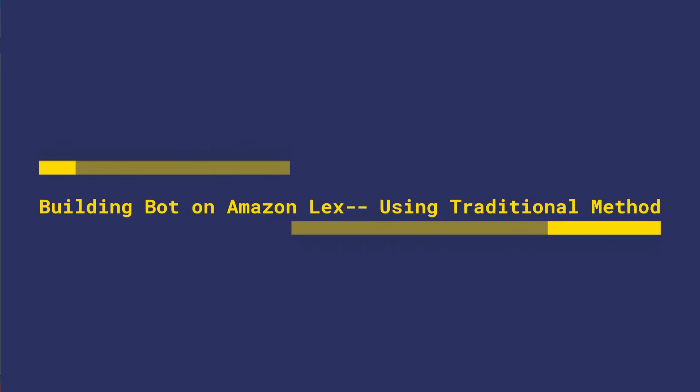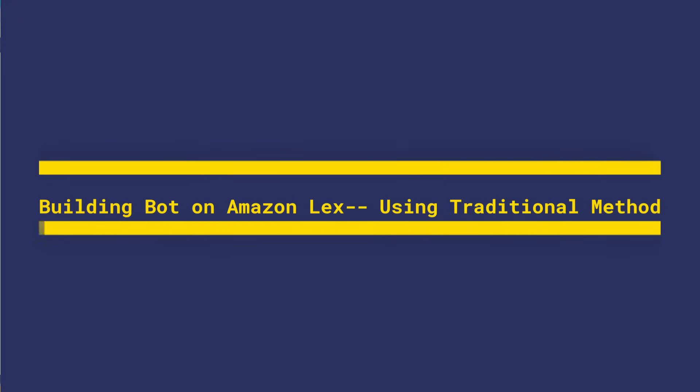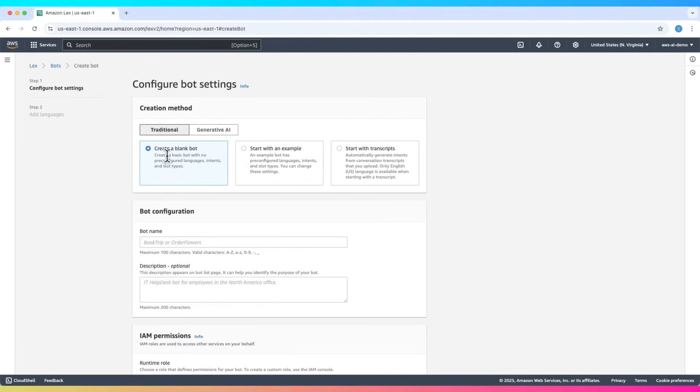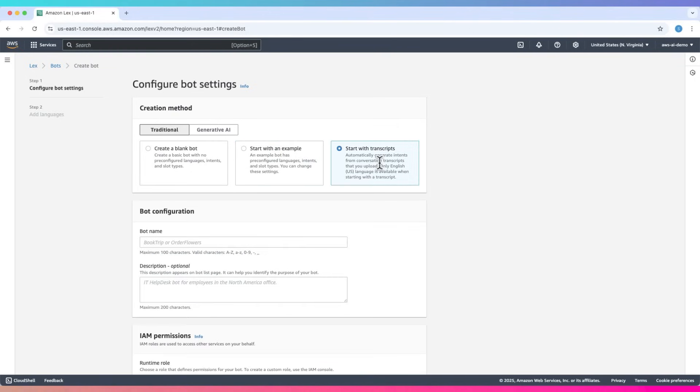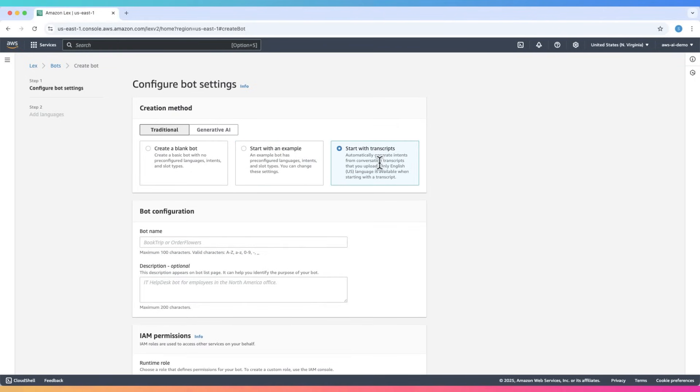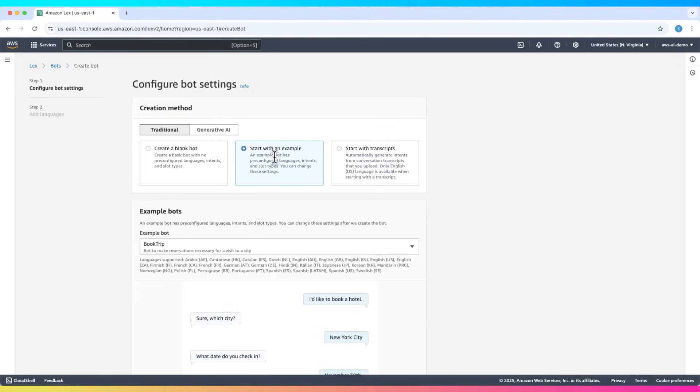Now, let's look into how to use the traditional method. In traditional, there are three options: create a blank bot, start with an example, or start with transcript. We will use start with an example as this option provides pre-configured languages, intents, and slot types, and you can change these settings.